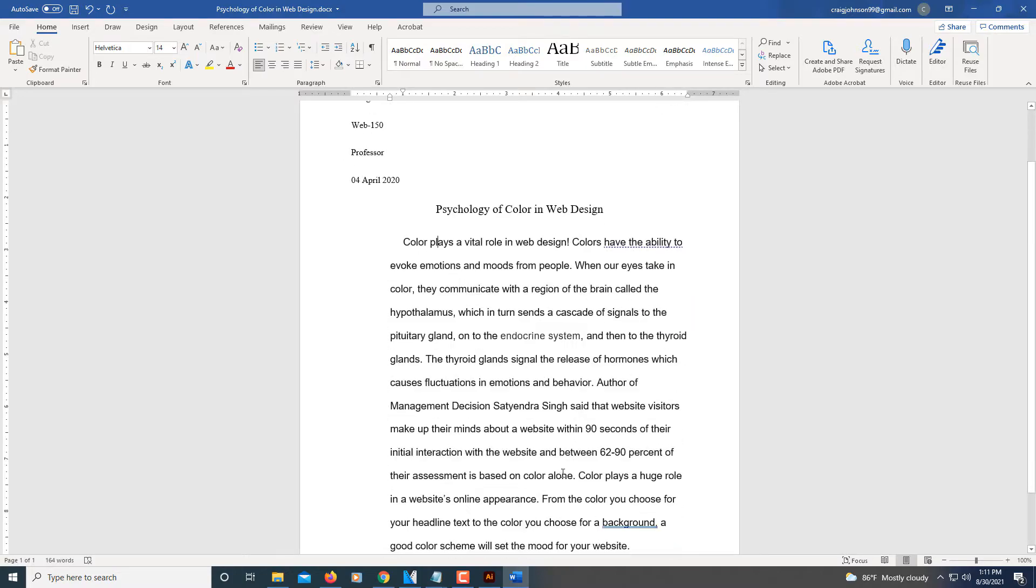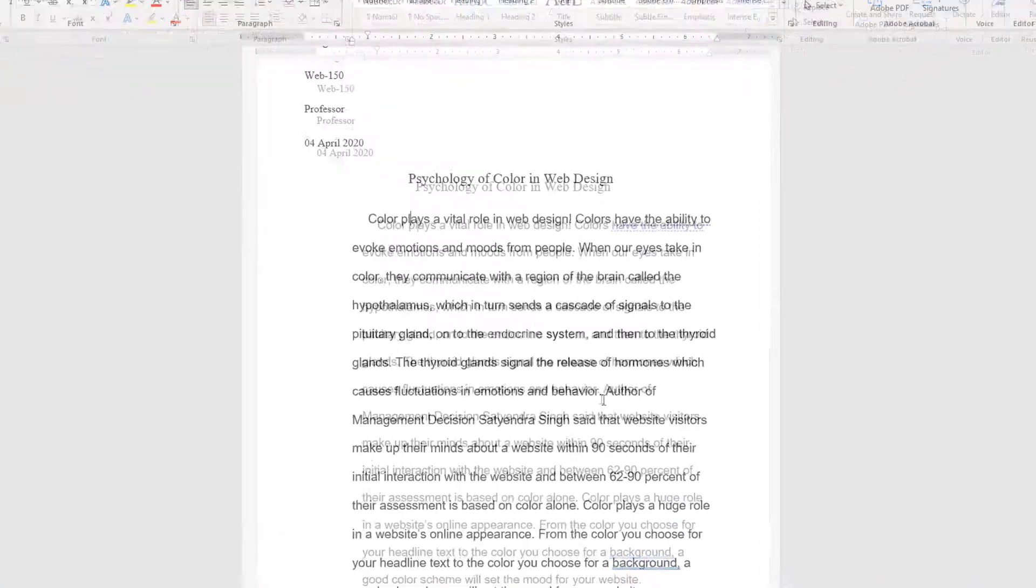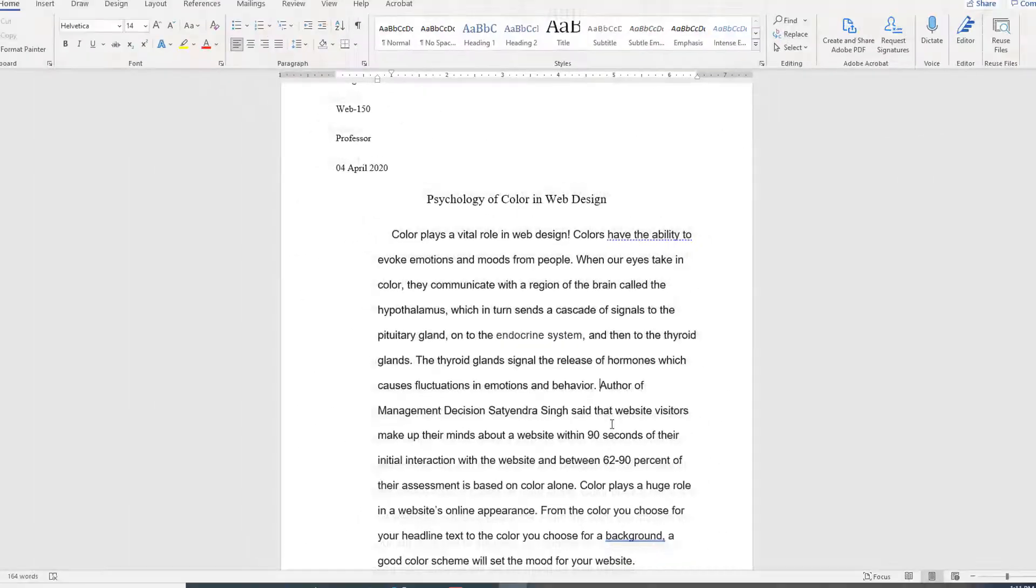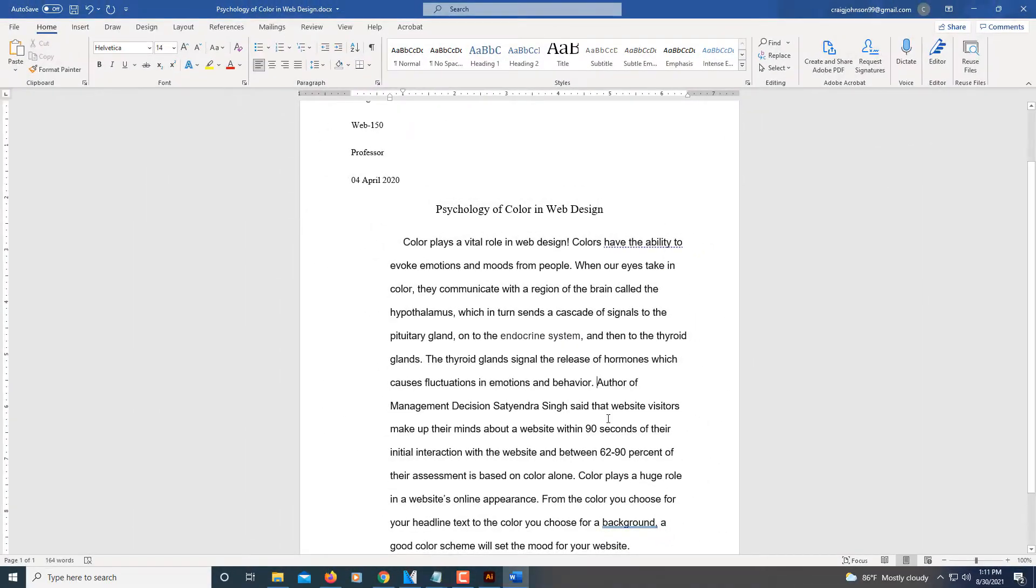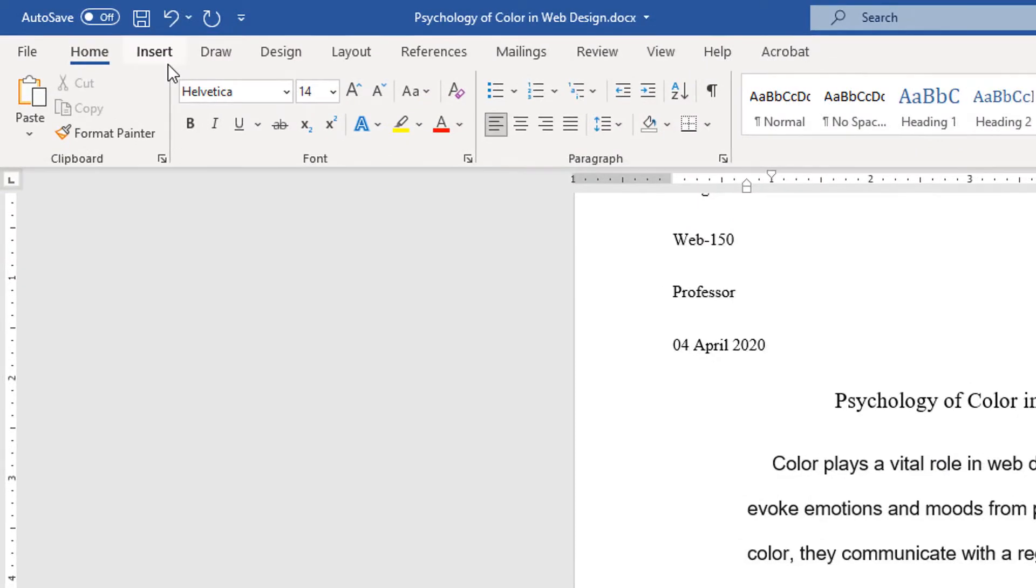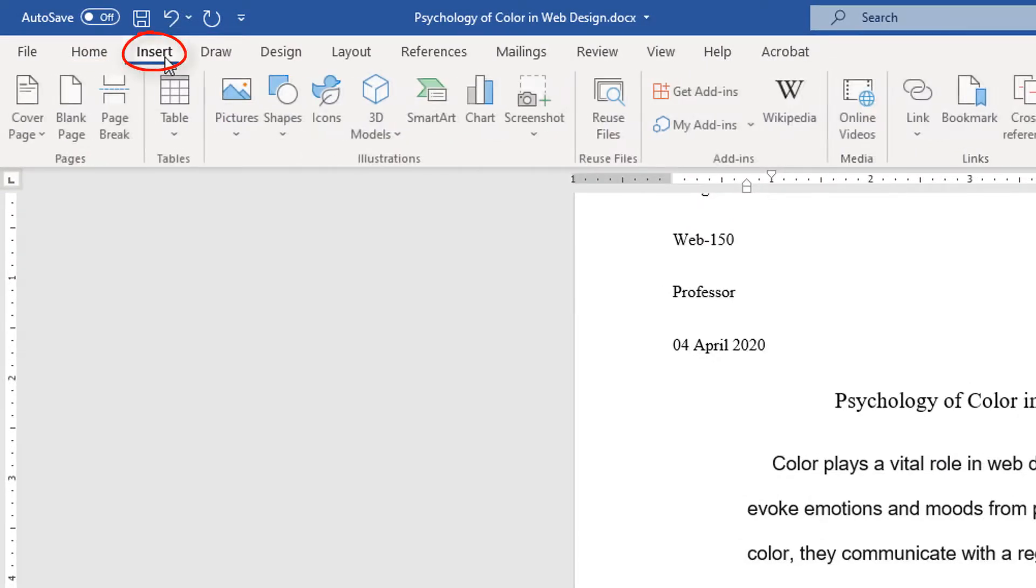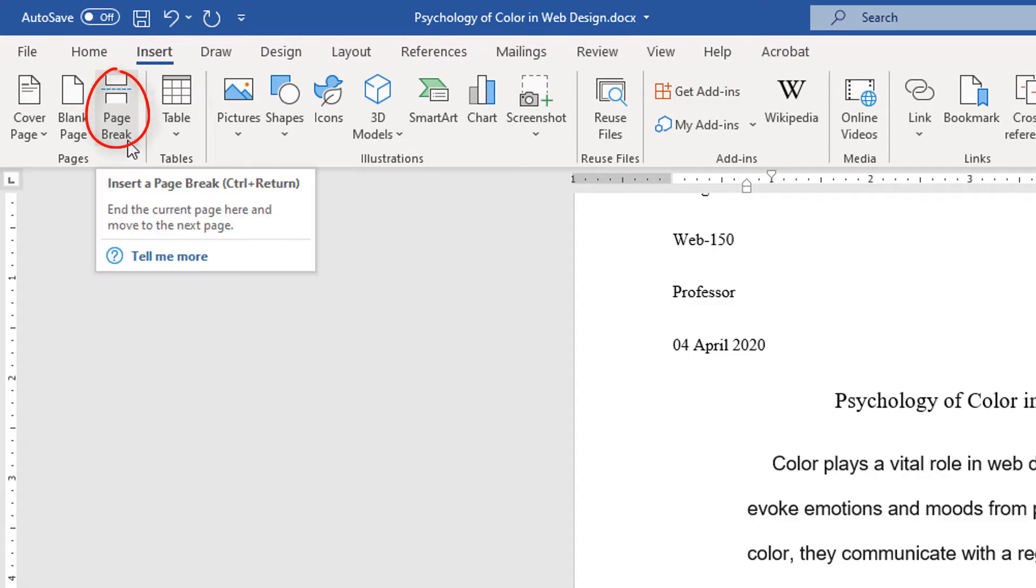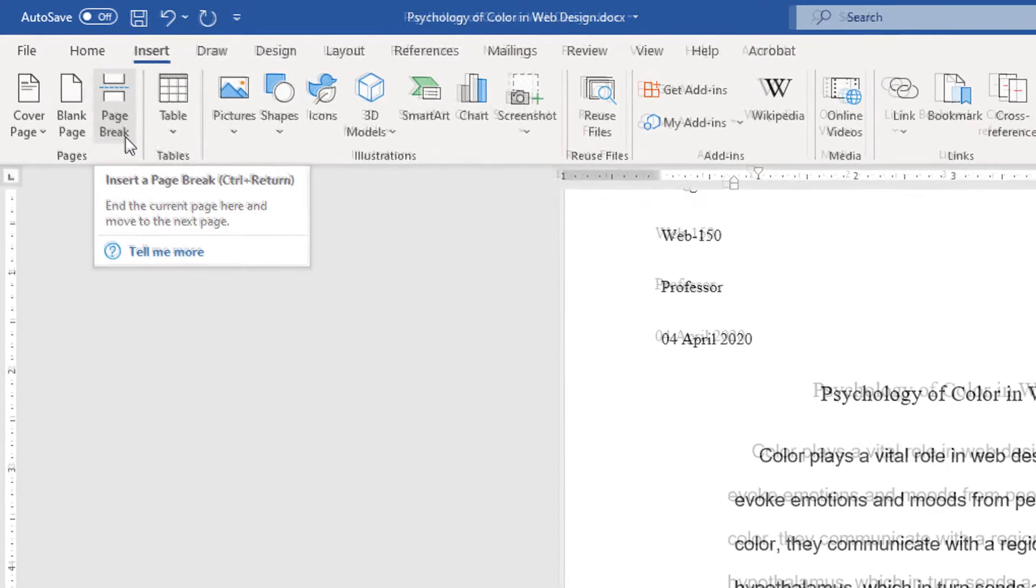Say that I wanted to add a page break after this sentence right here. What I'll do is place my cursor where I want to add the page break. Then I'll go up to the insert tab, select it, then go down to where it says page break and select that.